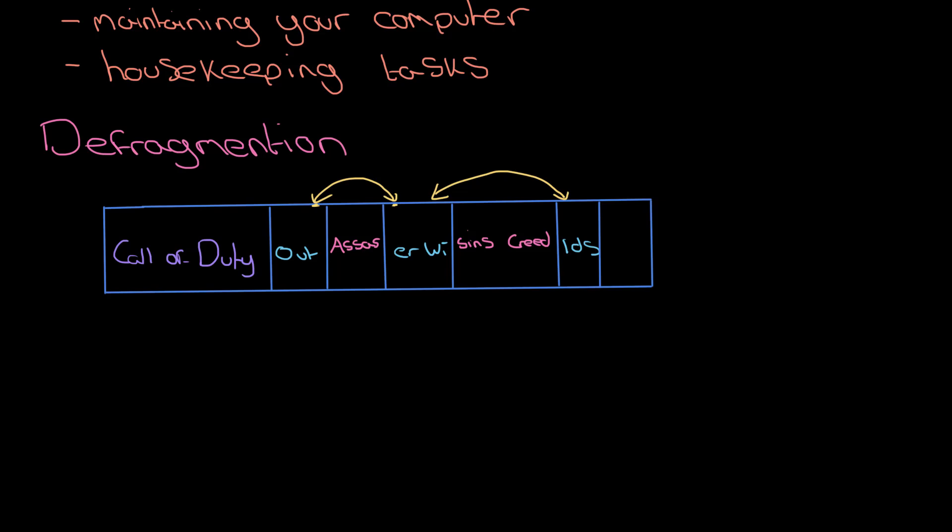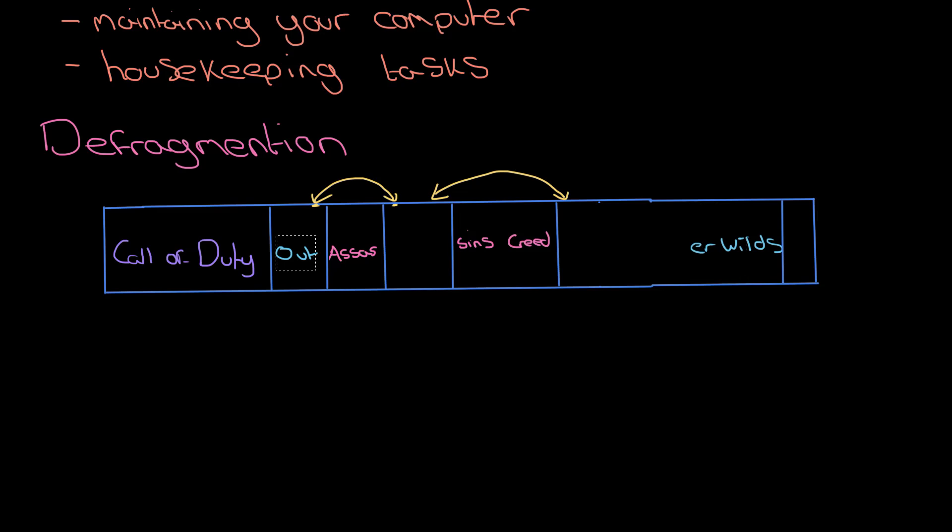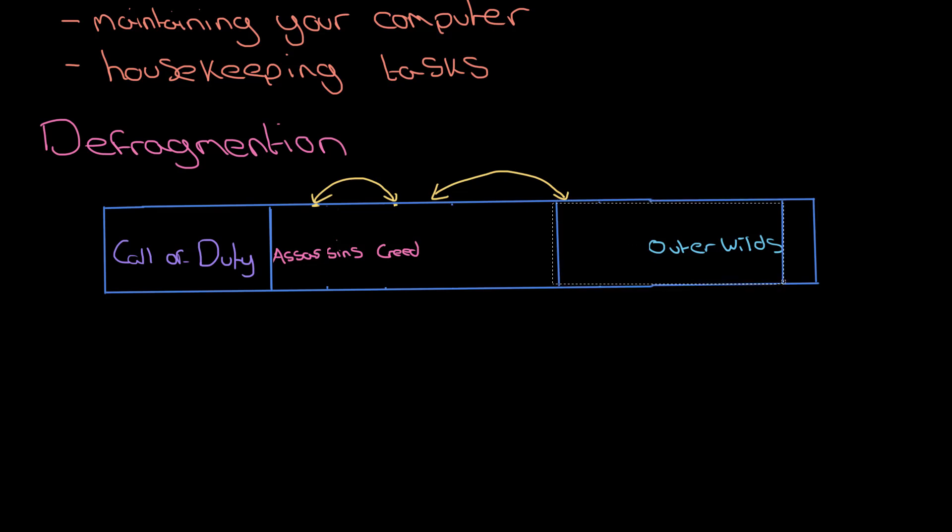A defragmenting software does this: it moves everything back together. It will just take each part of a program like this, put them all back together and move them all back together, which means that no longer does your computer have to skip all over the place to find files. They're all in one contiguous - a continuous sort of space - and that makes everything nice and simple and quick for the computer to read.